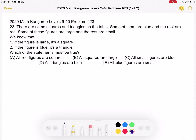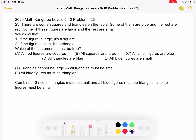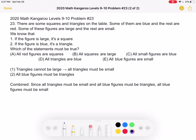This is the problem as originally appeared on the test, and here is where we'll be doing the solution. Let's start by taking a look at the first statement: if the figure is large, it's a square. So what does this mean? It means that triangles cannot be large, which in turn means that all triangles must be small.